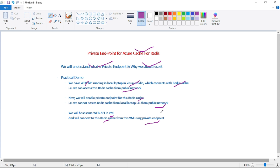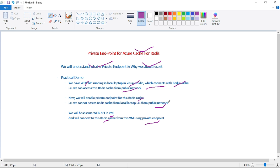Now let's see the practical demo. First, access from the public internet for this Redis cache is enabled, so I can connect to this Redis cache from my local laptop over the public internet. Then we will create a private endpoint and observe that we can no longer connect from our local laptop.